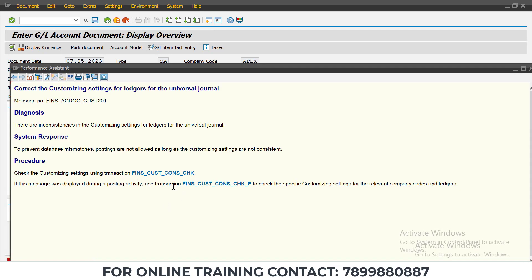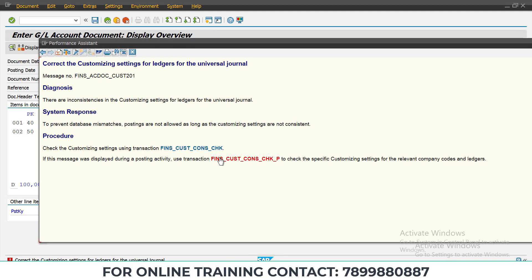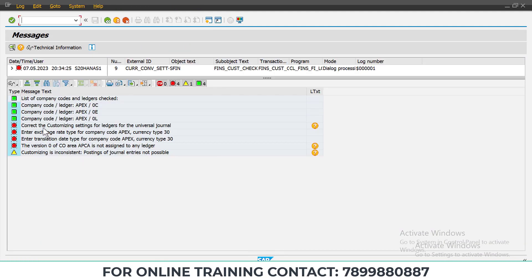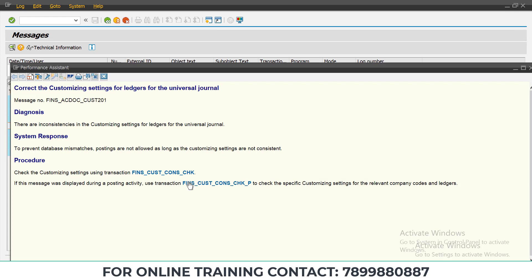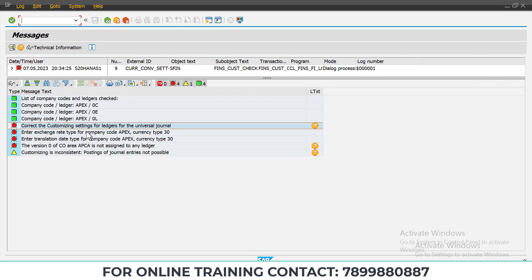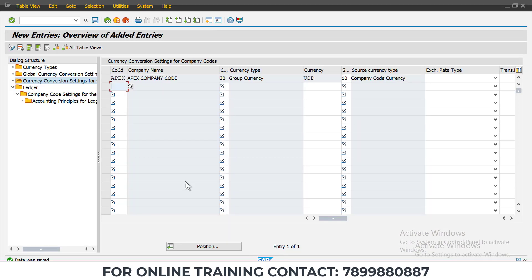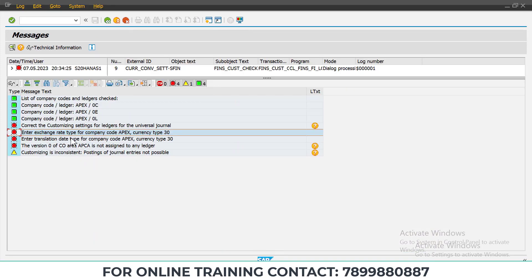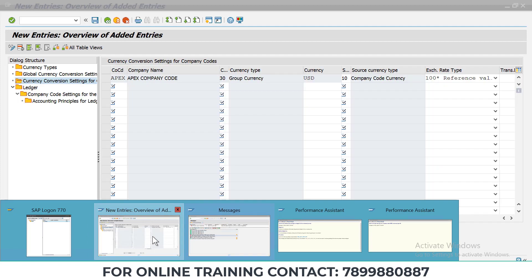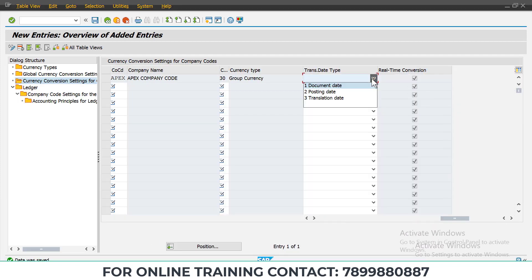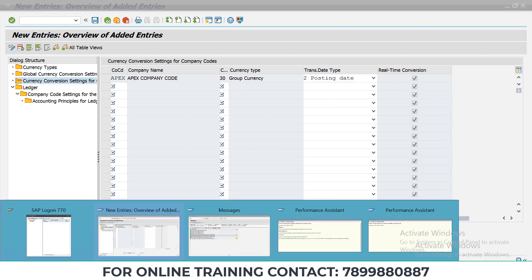We are still getting the error: 'Correct the customizing settings for ledger for universal journal.' Click on the link. We need to set the exchange rate type — select reference value. For the translation date, select translation date type as 'Posting Date'. Then we will check what new errors we are getting.